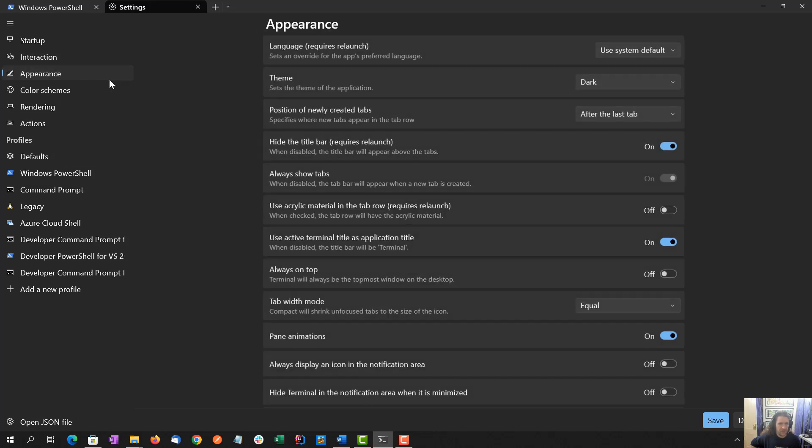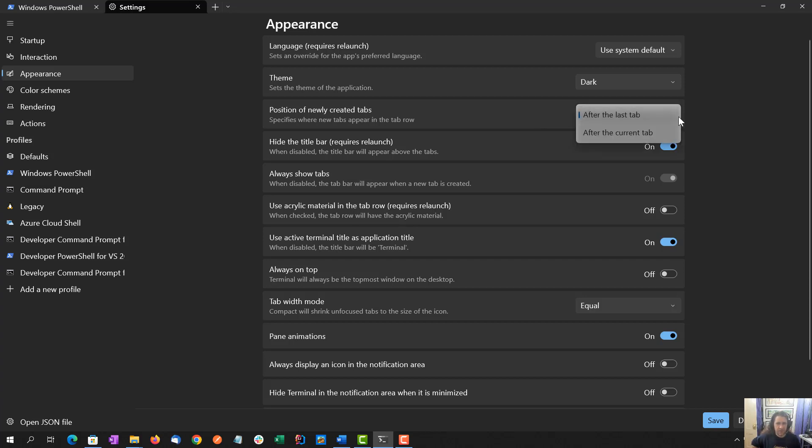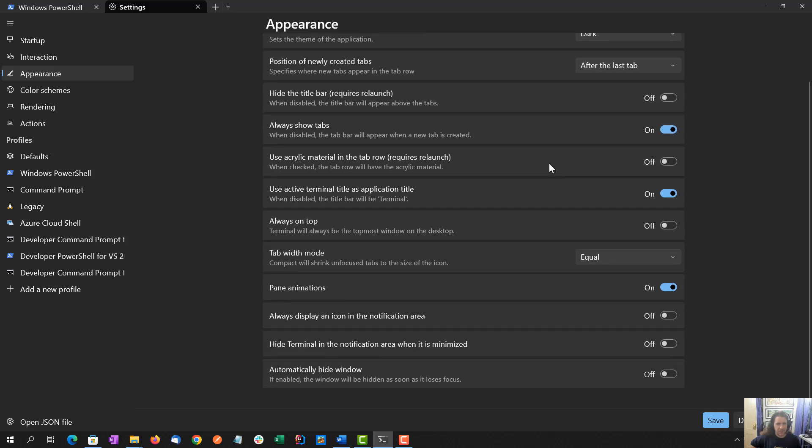Detect URLs, make them clickable, absolutely. Warn when closing more than one tab, let's keep that on. Let's go to the appearance. System default language is fine. Dark theme is fine. Position of newly created tabs after the last tab makes sense to me. Hide title bar, I don't think I want to hide the title bar, and I want to always show tabs. I may regret that later, because right now I don't think I have a title bar, but let's keep the title bar there, and we're going to have to relaunch it when I'm done with all these settings.